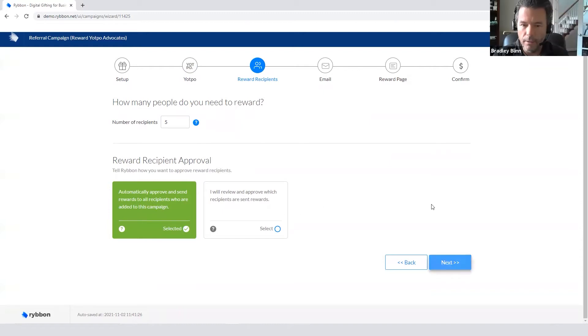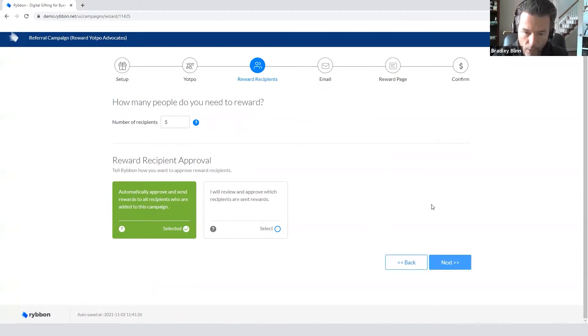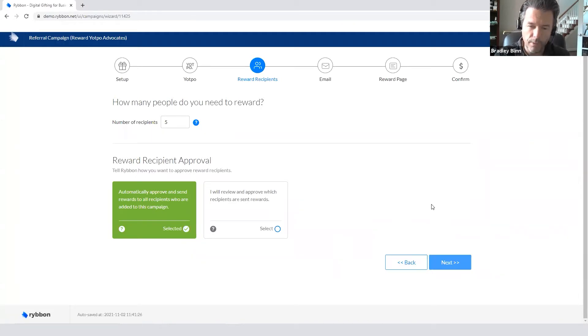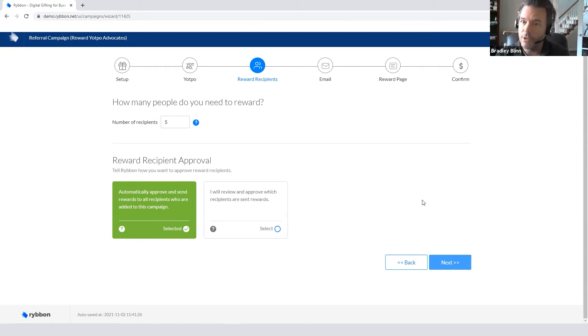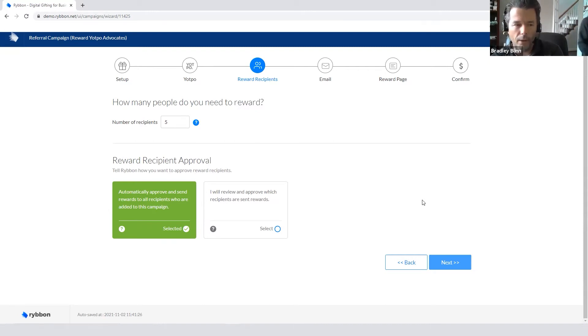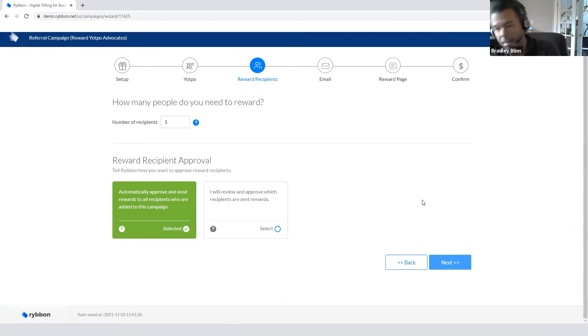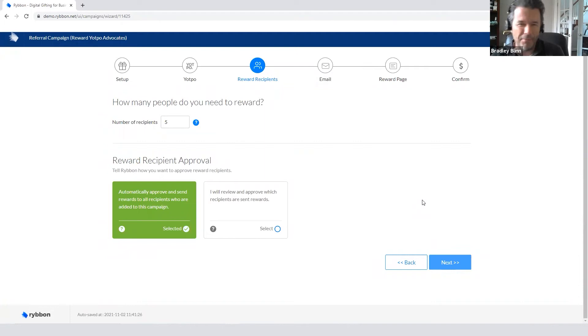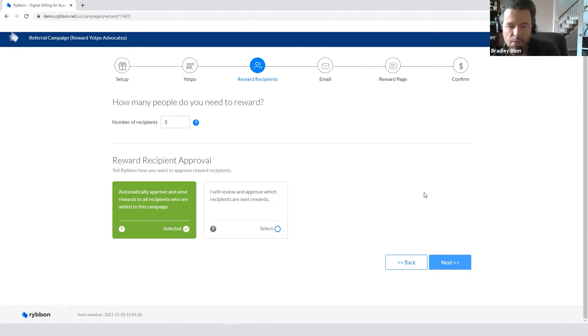This is actually a really important step here, and this is for the Procter & Gamble. They'll want to do it where they select the other, I will review and approve which recipients are sent rewards. Because what's happening is, this webhook is being fired upon the purchase of a product, and so this needs to sit in queue for approximately 30 days. That way Procter & Gamble ensures that a person just doesn't buy something, then the referrer gets the money, and then they return it, and it's a Ponzi scheme of sorts. So that's why they'll want to select this, I will review and approve which recipients are sent rewards.